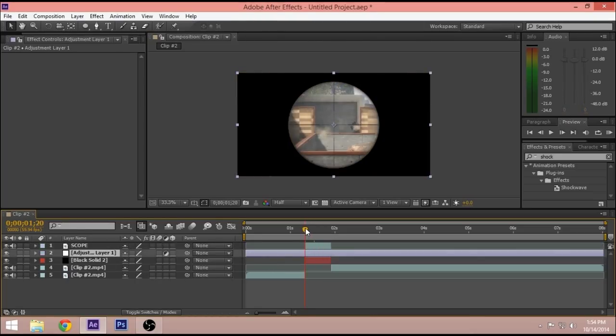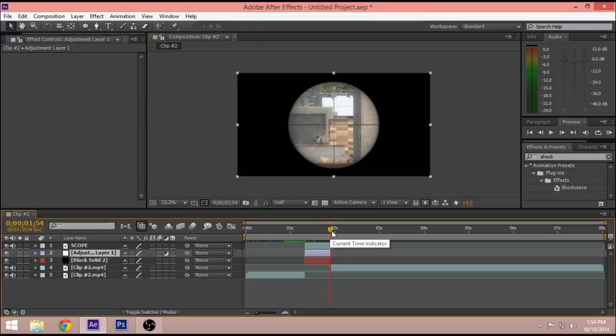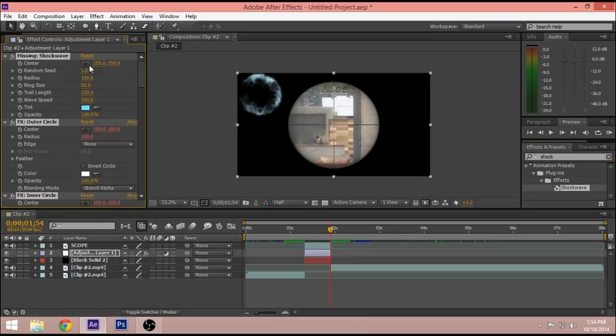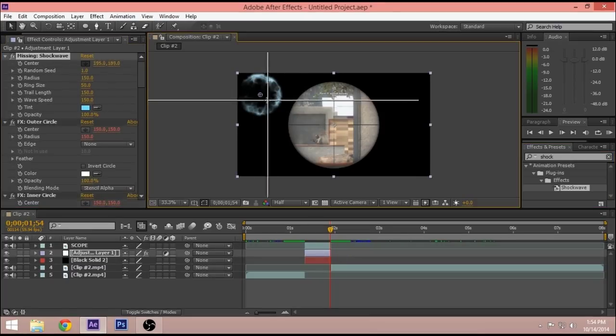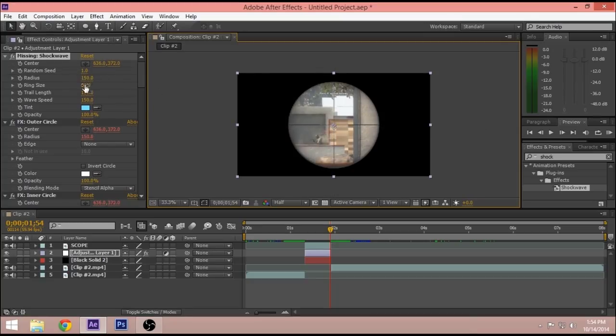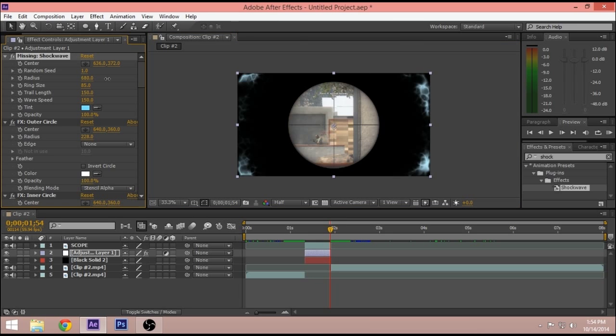I can do something with the shockwave. Now it's just at the center right here and then we go to the ring size, no, radius, yeah there we go.